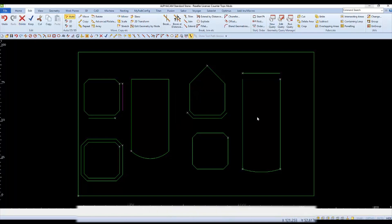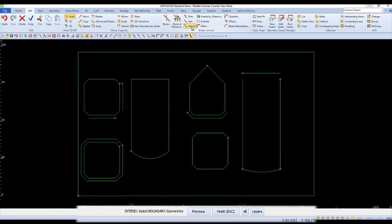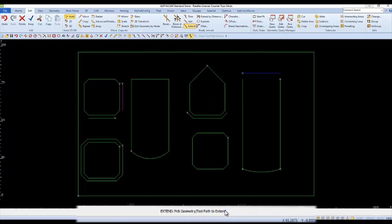The offset line that we created will be used as the boundary line in extend. A boundary line can be a containment or an object to extend other lines to. So we'll select the new edge as the boundary and then of course we'll finish. Now we can extend each line that we want to extend to the boundary.